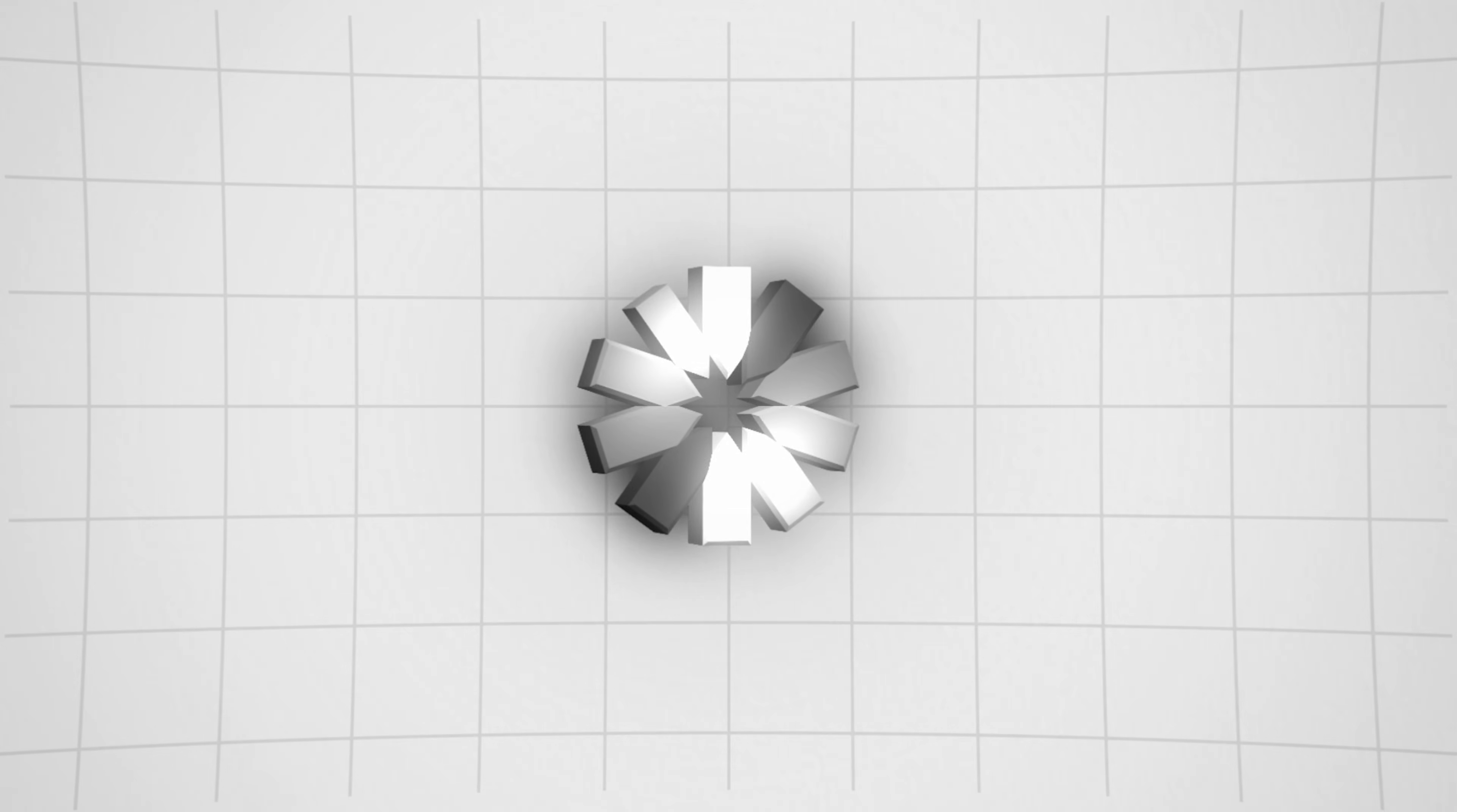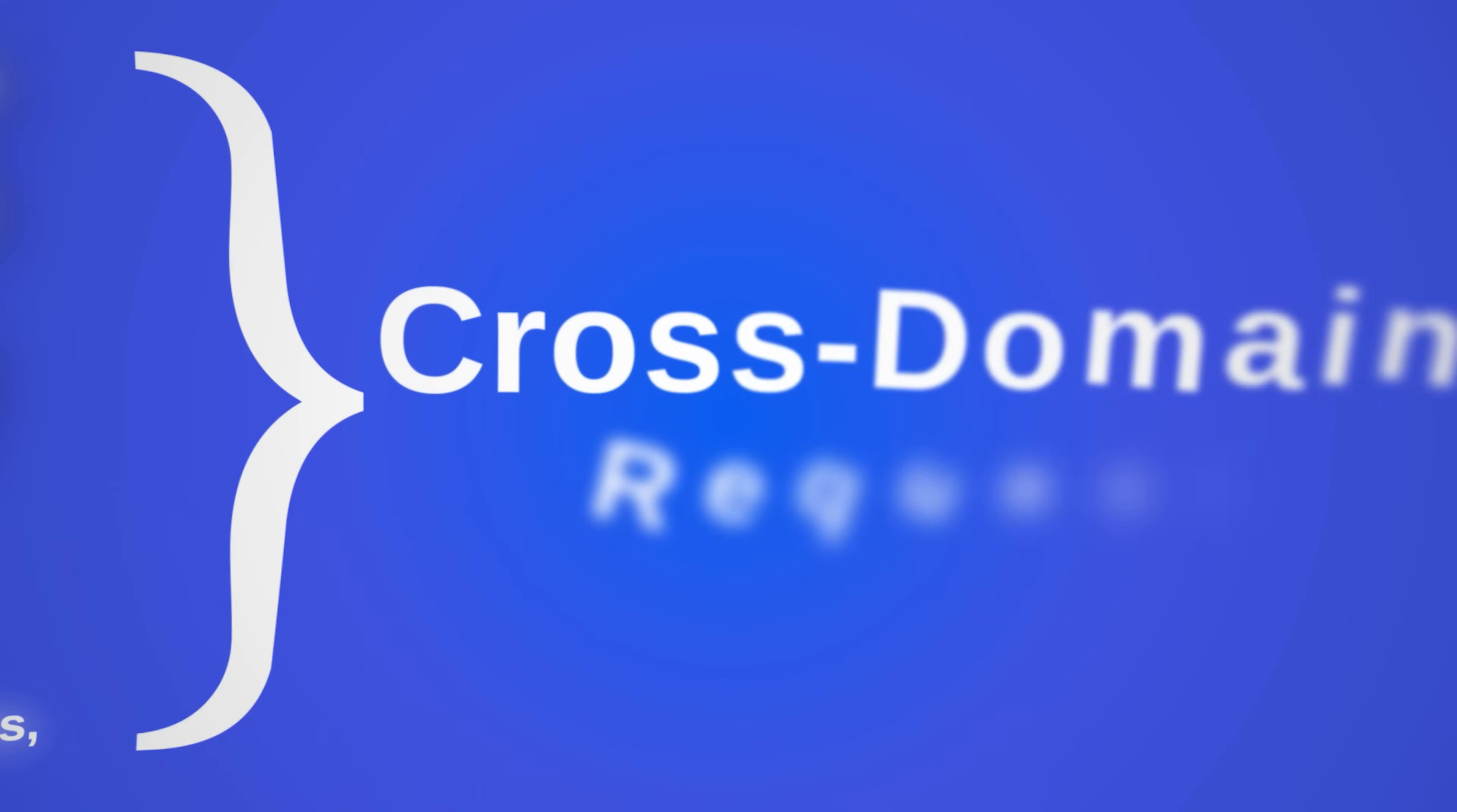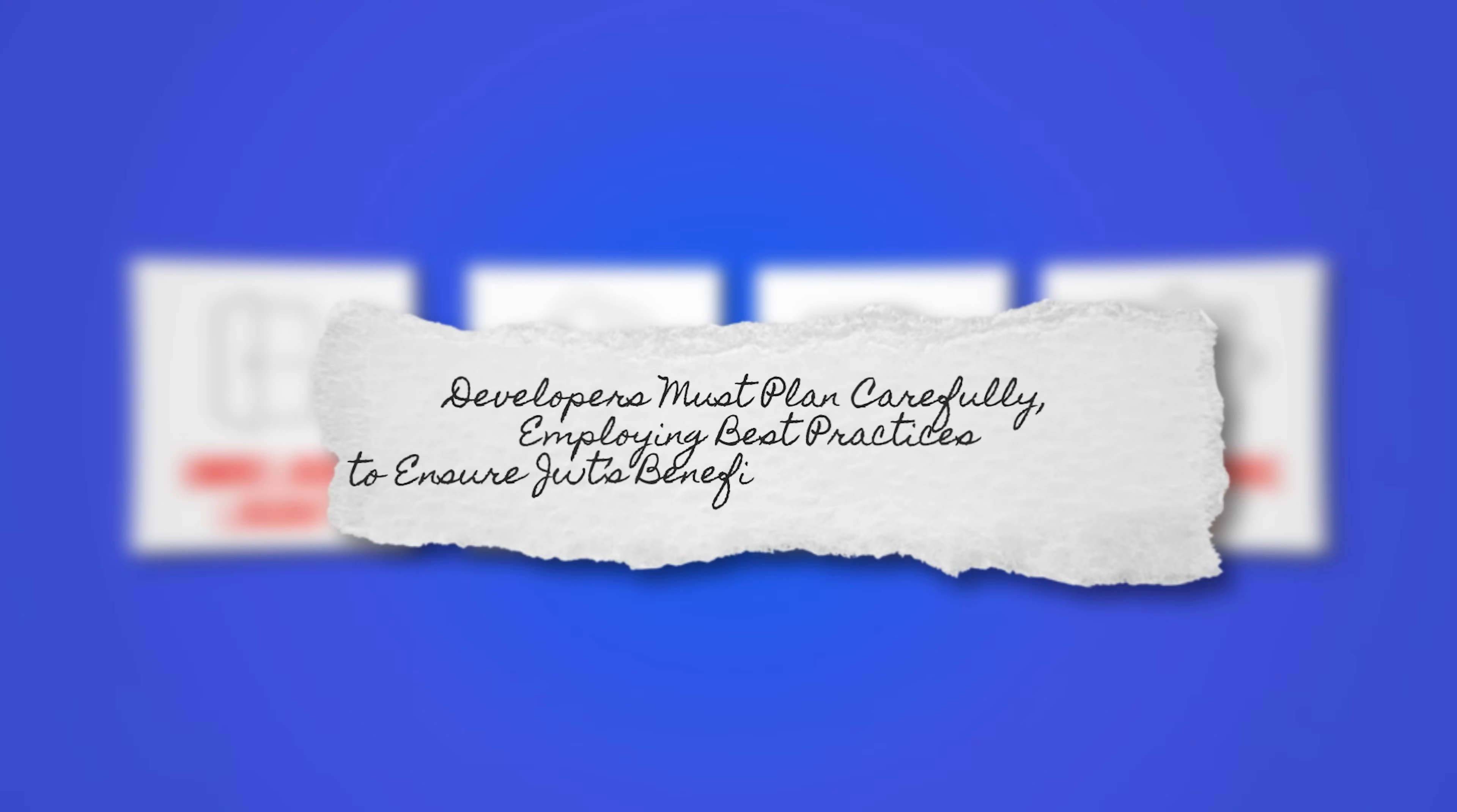Storing JWTs in local storage is risky due to vulnerability to cross-site scripting attacks. A hacker could use malicious scripts to steal the token. Secure cookies offer a safer alternative but come with their own challenges, like requiring HTTPS and handling cross-domain requests. JWT simplifies many aspects, but its limitations, unreliable logout, tricky token revocation, storage vulnerabilities, and algorithmic risks are significant. Developers must plan carefully, employing best practices to ensure JWT's benefits outweigh its risks.